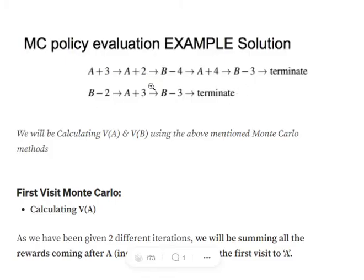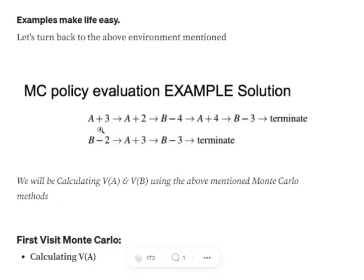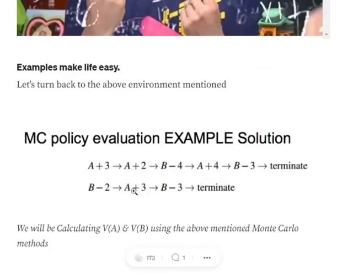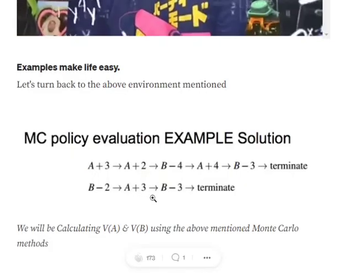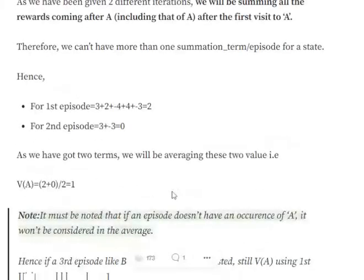In the second episode, we find where state A is mentioned for the first time — it appears as the second state. We sum all rewards from that point: plus three and minus three, which equals zero. We now have two values from two episodes. Adding them: two plus zero equals two, divided by two episodes, giving an average of one. So the value function for state A equals one.